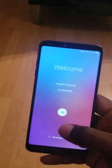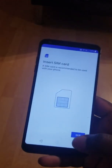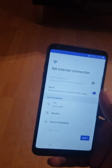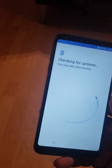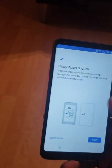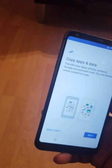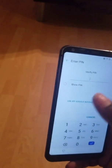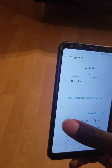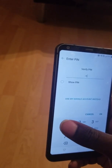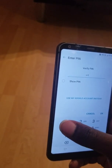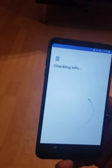Now I make the setup. Skip. Next. Next. Don't copy. Verify PIN — I enter the PIN 1-1-1-1 that I had chosen. I click on OK.